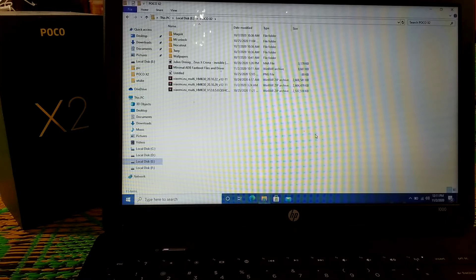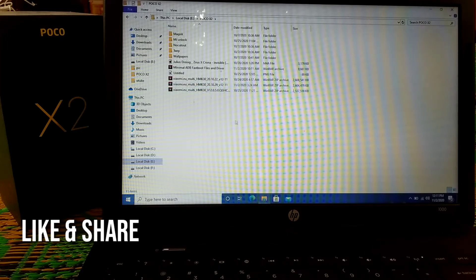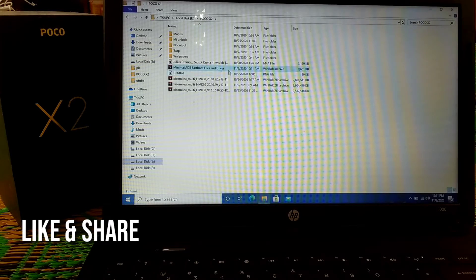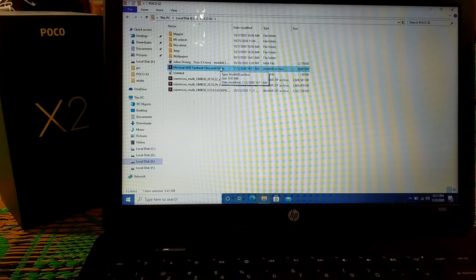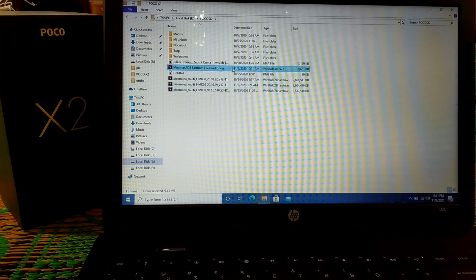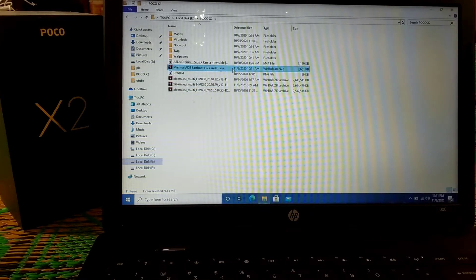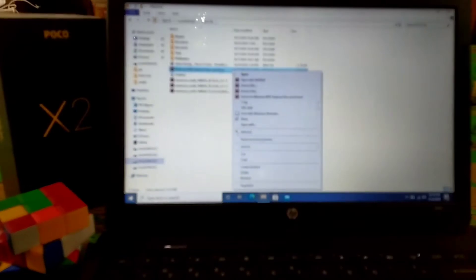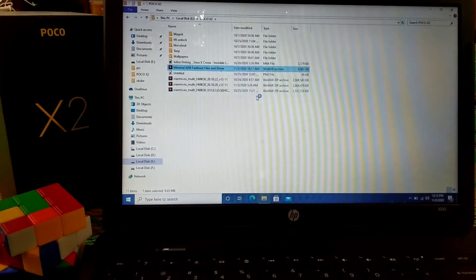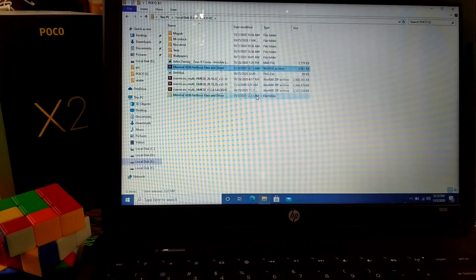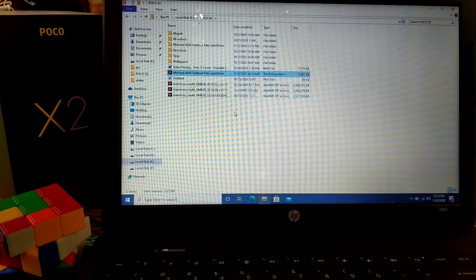Now let's get started. First of all, you can see on my PC screen we need the minimal ADB and Fastboot files. I'll drop the link in the description of the zip file. Now just extract the minimal ADB files.